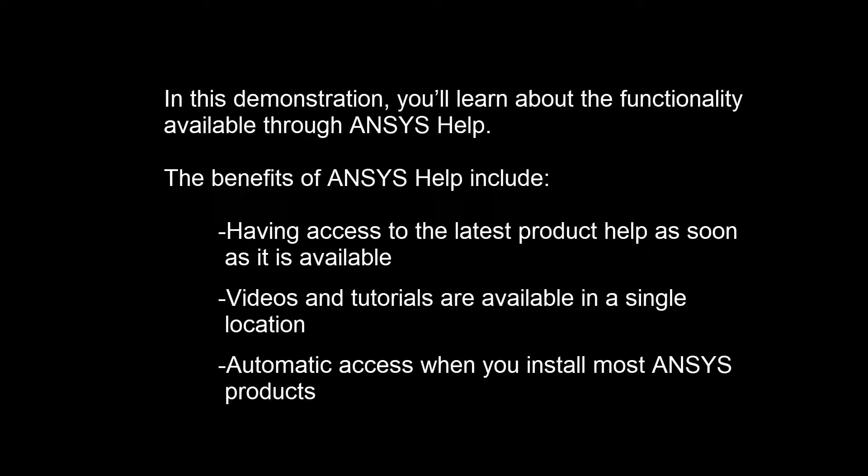When you install most ANSYS products, your system is set up to access ANSYS Help.